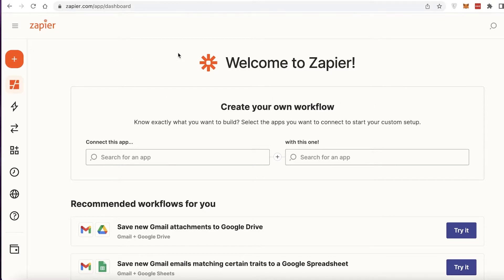What you're going to do is sign up for Zapier. It's a simple signup process — all you have to do is go on to zapier.com, enter your email address or continue with Google, and your account will be created. You can do all of this for free.